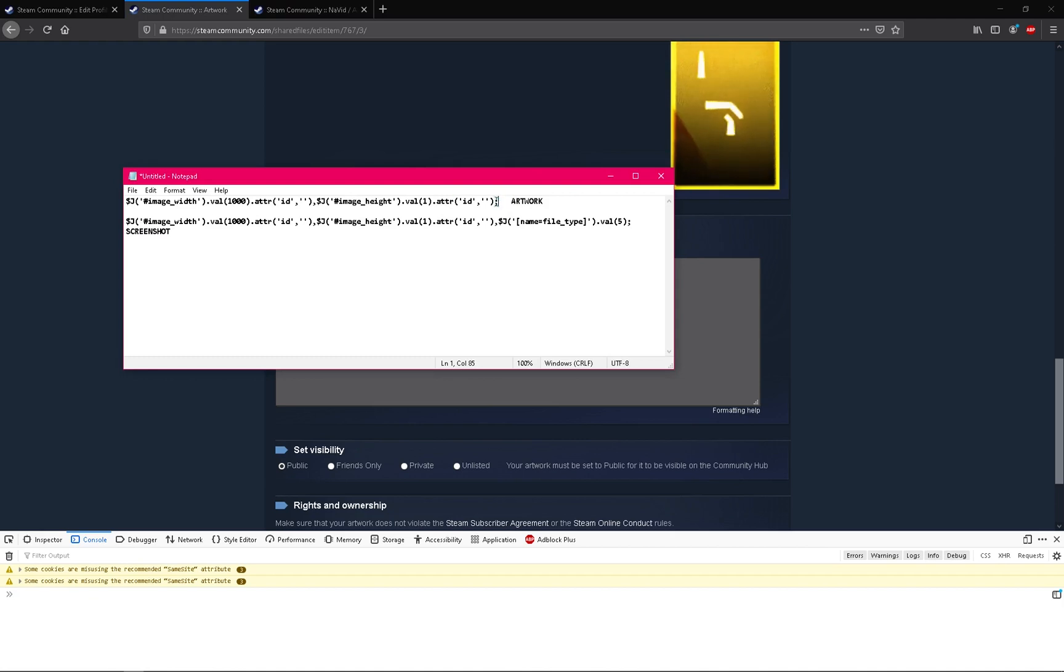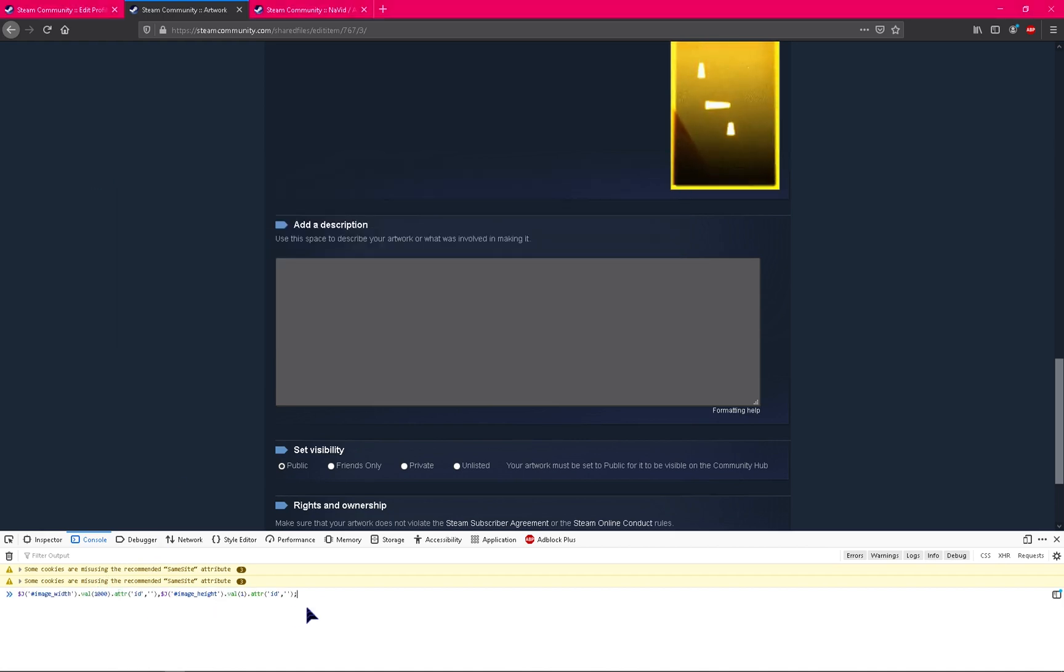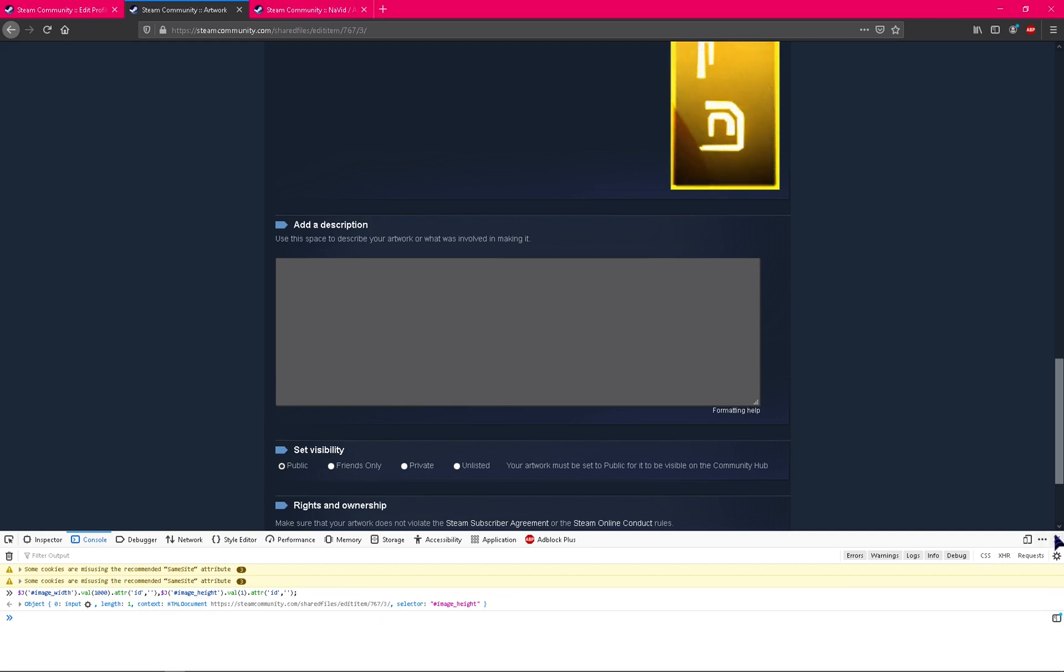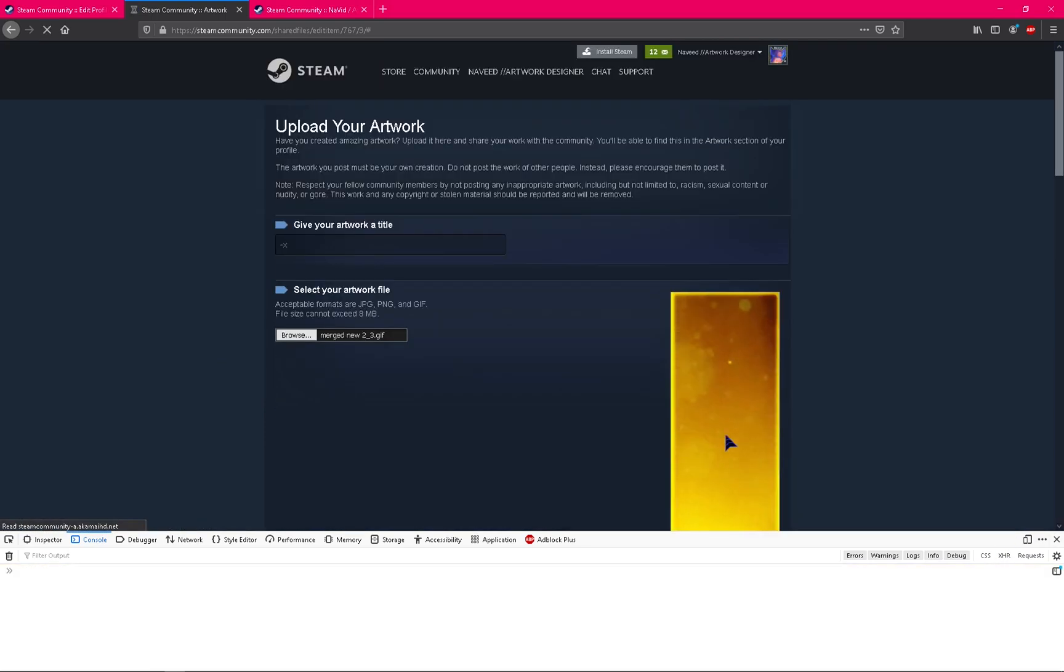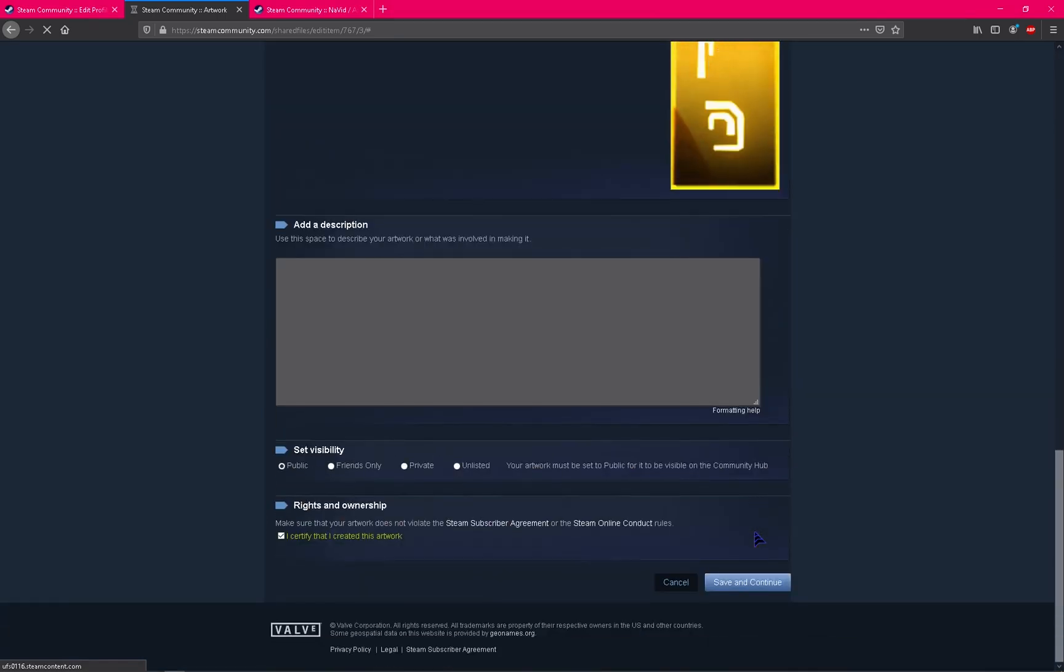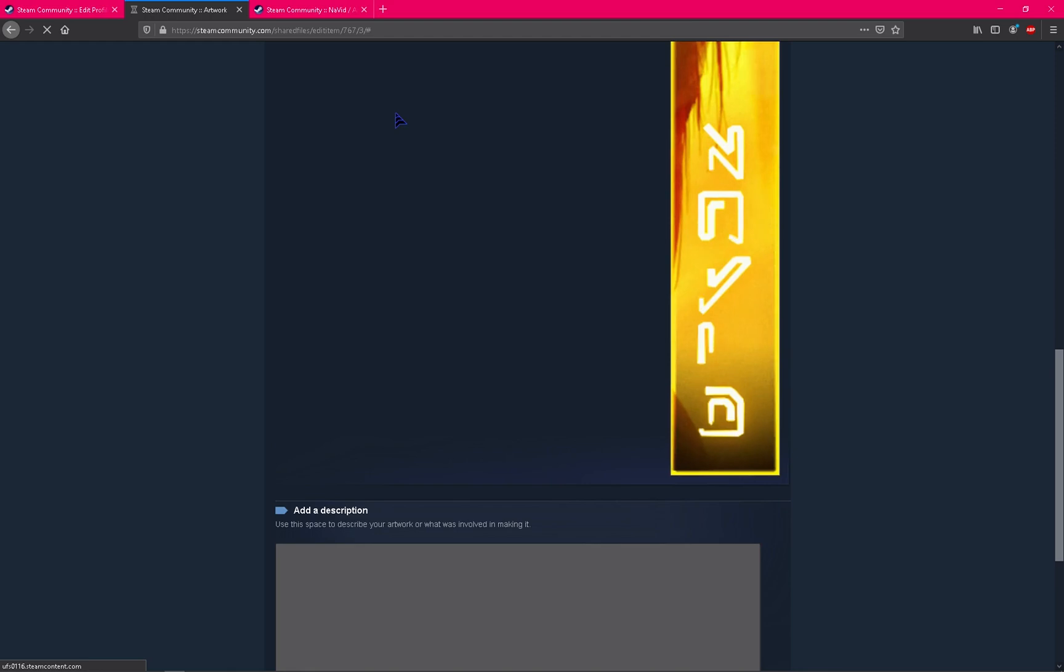After that, save and continue. Please remember, if you don't use the code it won't help you to upload the long images. You cannot upload properly. I hope you know that.